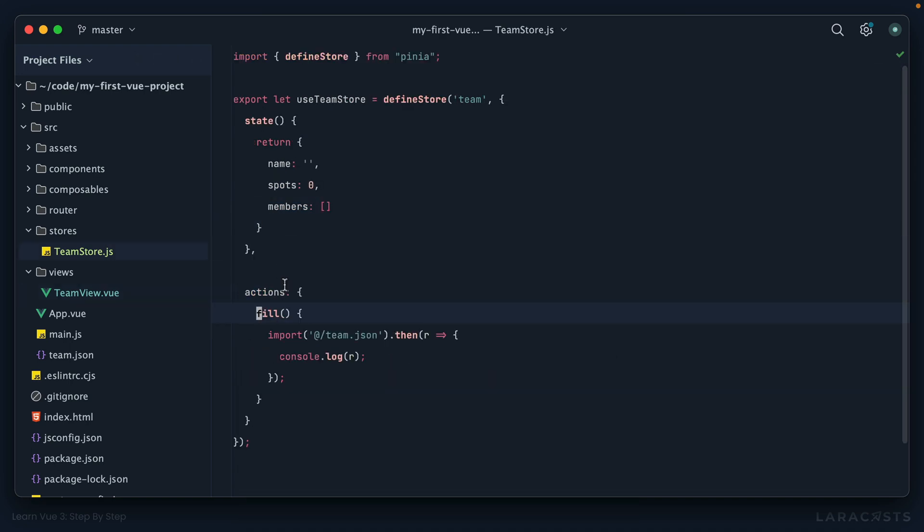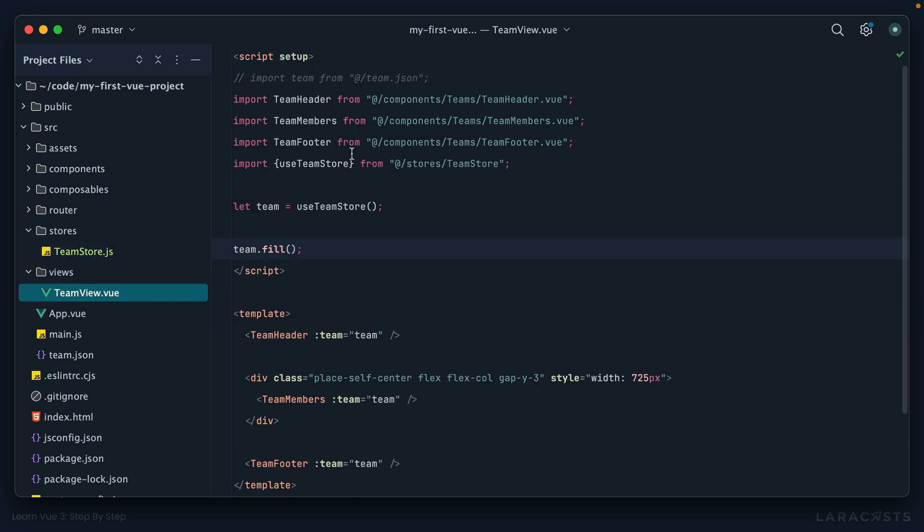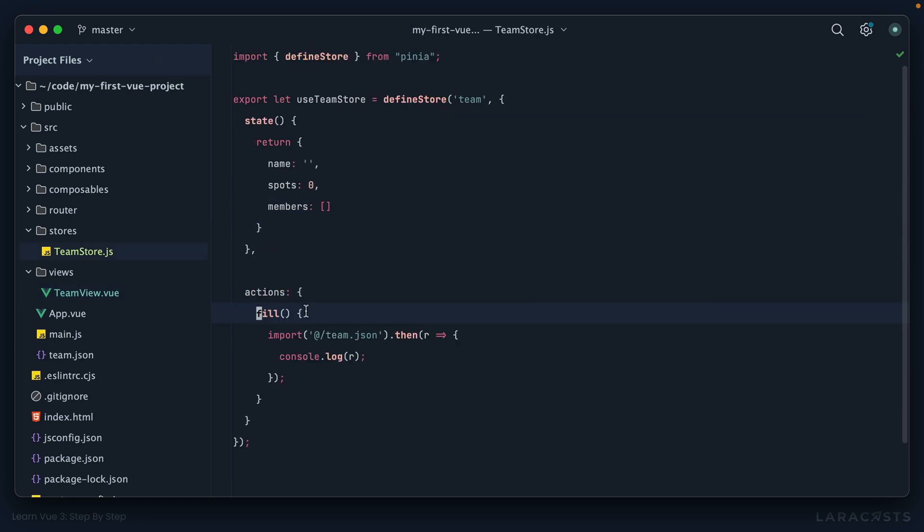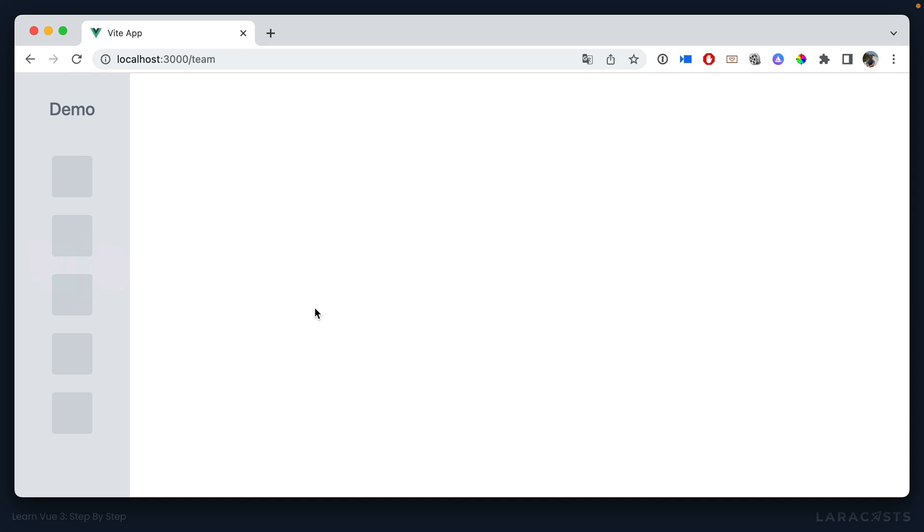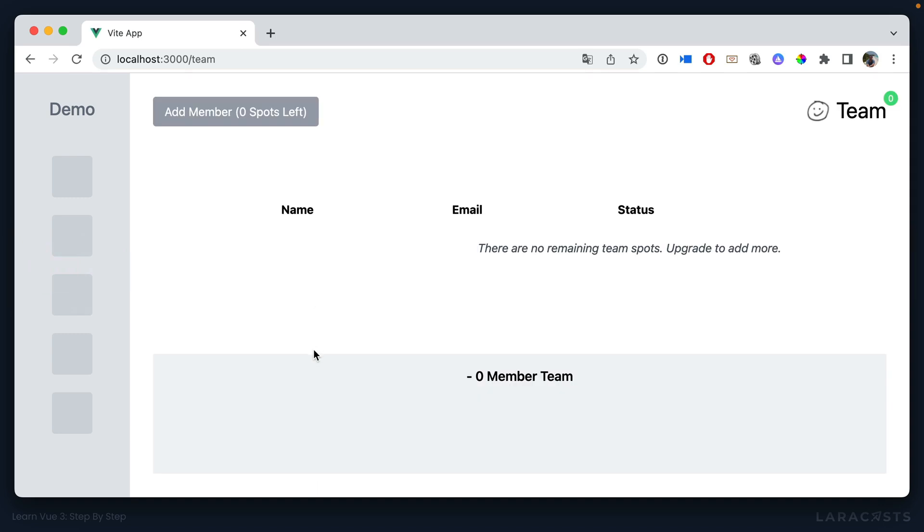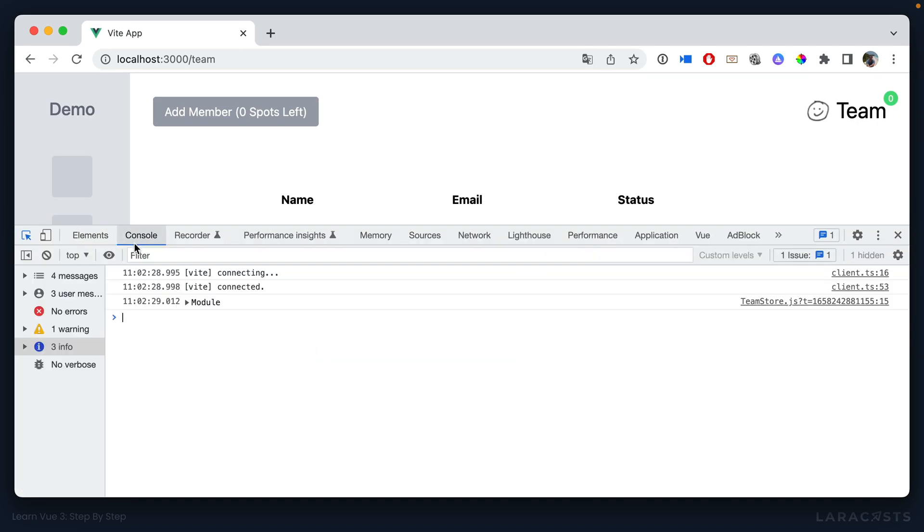Notice how we can interact with any action as if it was declared at the top level. And the same is true for your state or your getters. So now let's think about it. We import our team store, we initialize it, and then we call this fill method. The fill method will import from our team.json file and then log the results to the console. So if I come back and give this a refresh, let's go to the console. Sure enough, here's what we get in response.